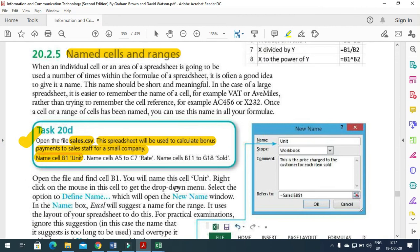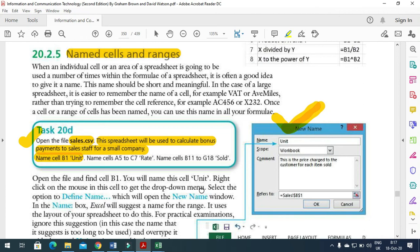That's all from this video. Hope you have learned how to name cells or name a range. Thanks for watching. Subscribe to the channel for more videos and updates.